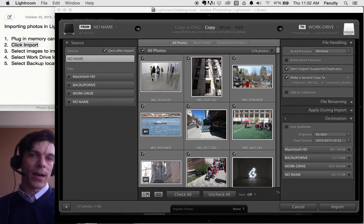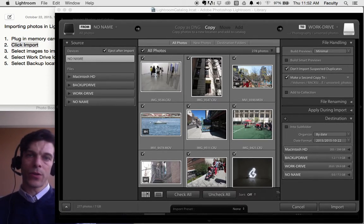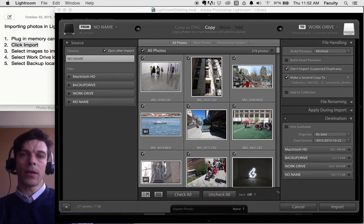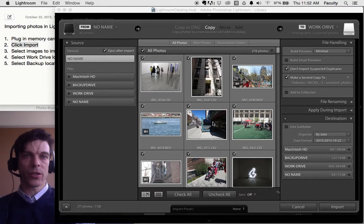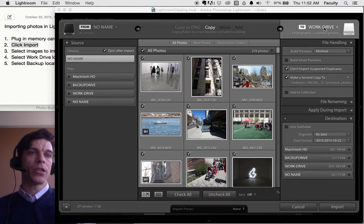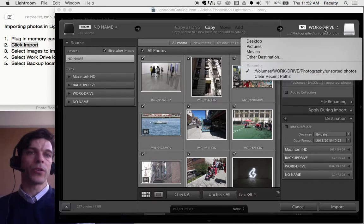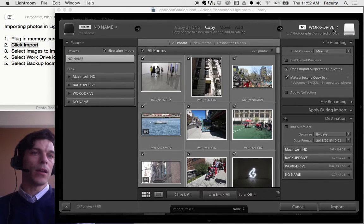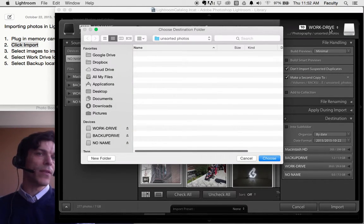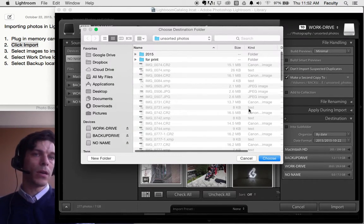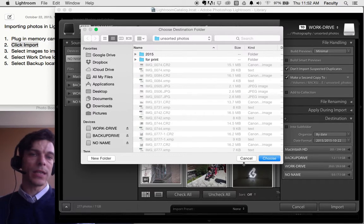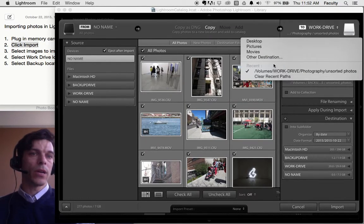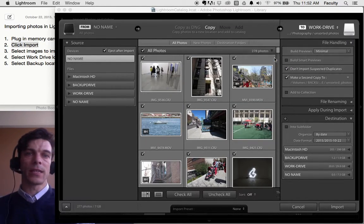It shows us the operation we're doing and to what. Here we're going to copy these pictures. And it's showing us where we're putting our pictures. I want to make sure that I'm putting my pictures on my work drive. I click up here, click Other Destinations. I'll just do it again. Click up here, click Other Destination.